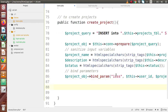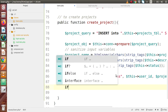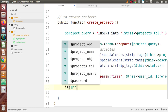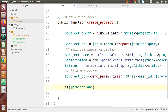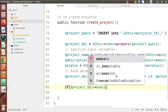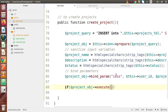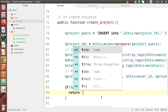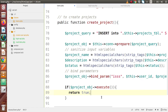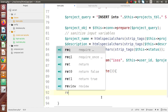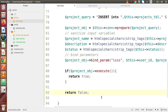We have done all the needed things. Finally, we need to execute the query using project_obj->execute(). If the query runs successfully, we return true; otherwise, we return false.